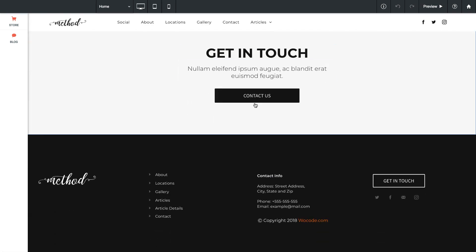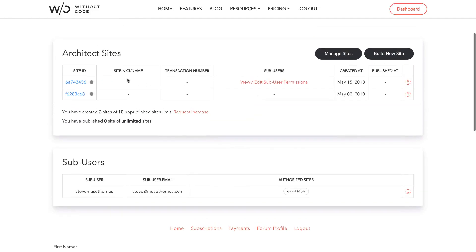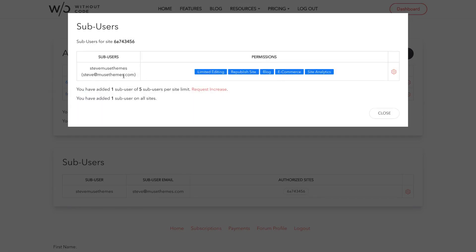Now what if your client wants more control over their site or even less control? We can change sub-user permissions by going back to our without code dashboard and you'll see now under the architect site listed it says sub-users and we can view and edit sub-user permissions. If I click on that box it says this sub-user was created and here are the permissions for them using the site.